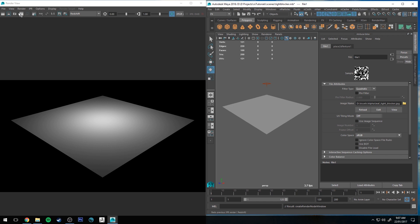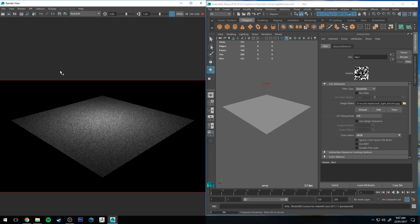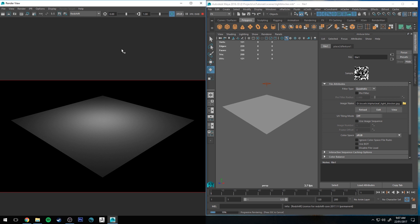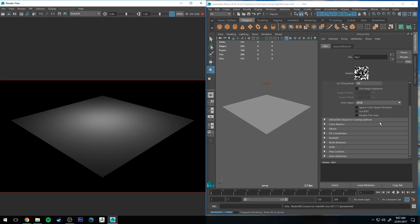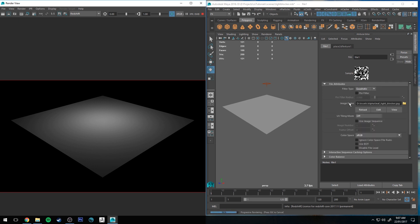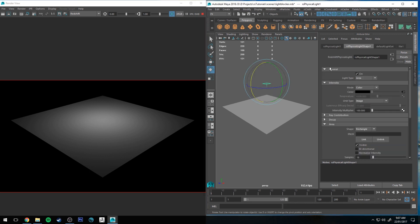If I just rerender that you see it hasn't changed a whole lot, and that's because the image is basically projected directly next to the light so it does create a rather diffused effect.